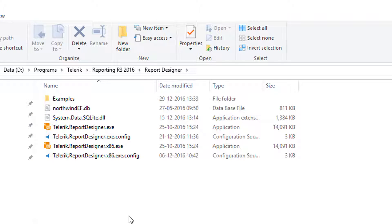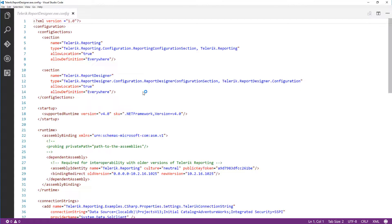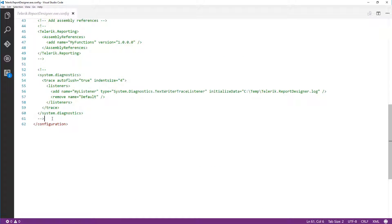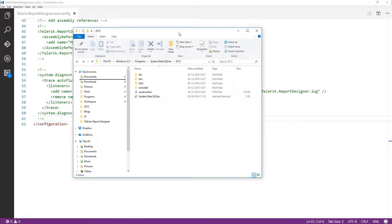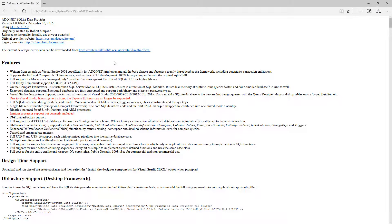Next, we need to tell the Telerik Report Designer that it can show SQLite as one of the data providers when creating connection strings. Open 'Telerik.ReportDesigner.exe.config' in a text editor — I'm using Visual Studio Code. We need to paste a small piece of code near the end of this configuration file. Go back to the SQLite installation folder and open 'readme.htm'; scroll down to find the 'DbFactory Support' section.